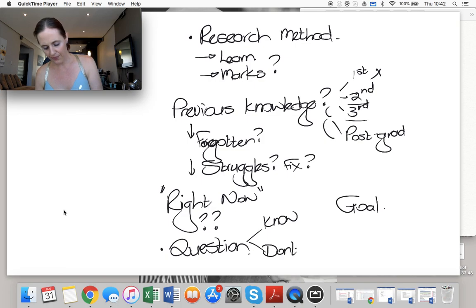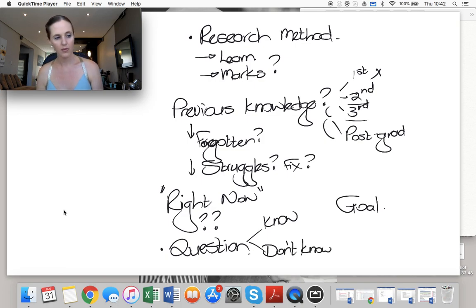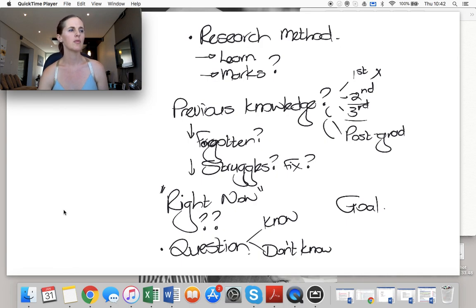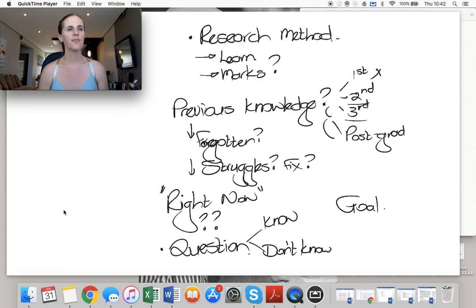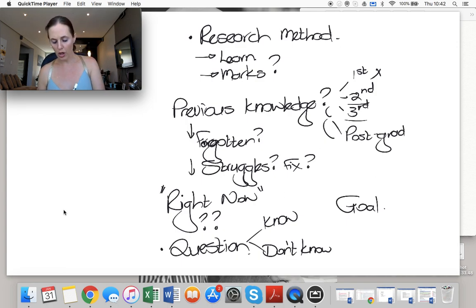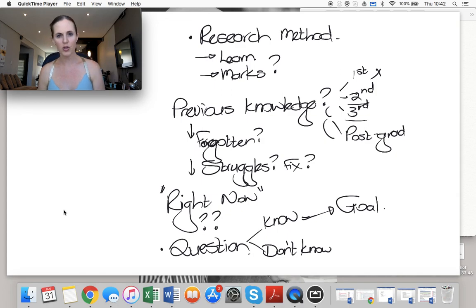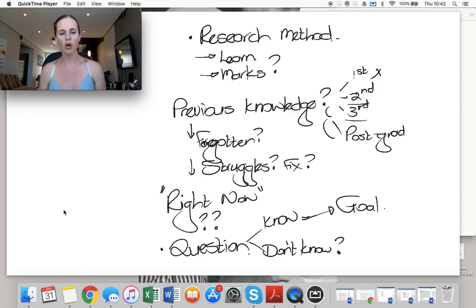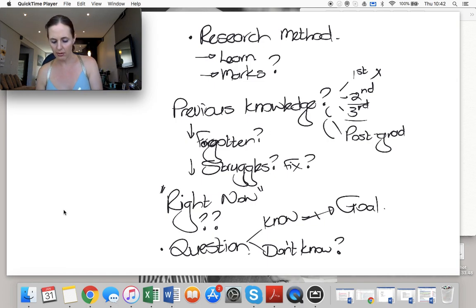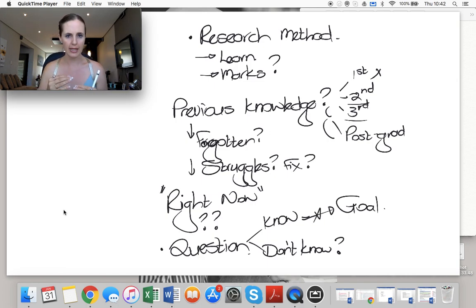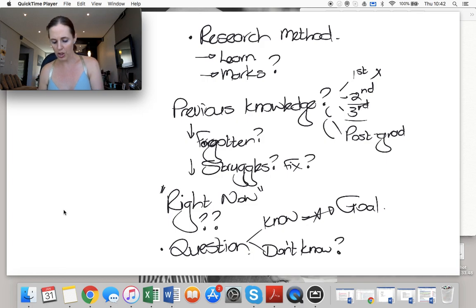Because what you know is closer to your goal. What you don't know is further away. So if you know something, you can focus on it less than what you don't know.